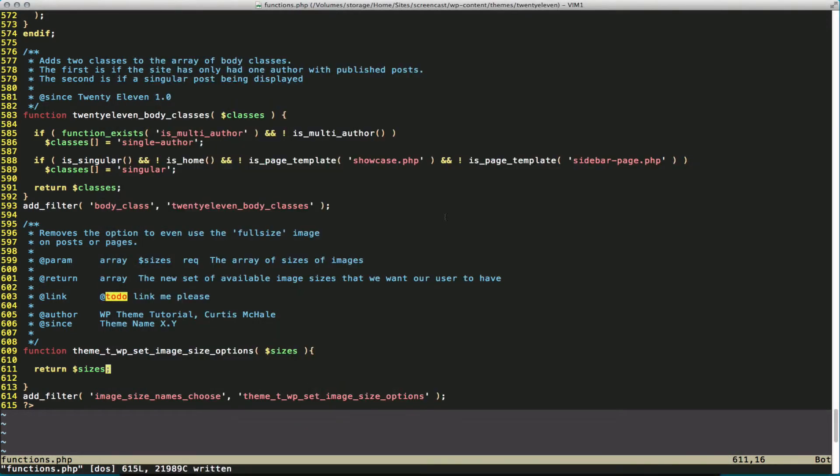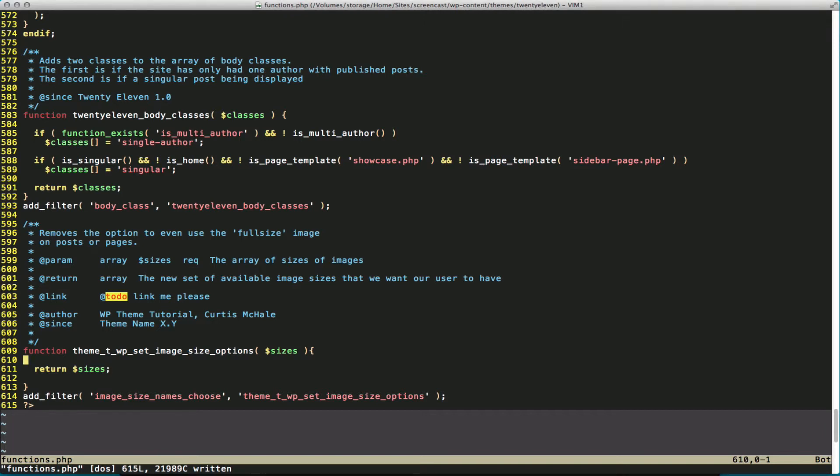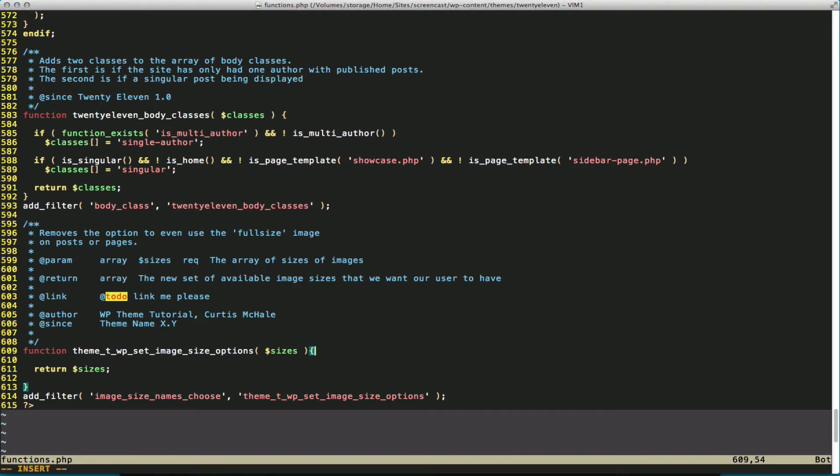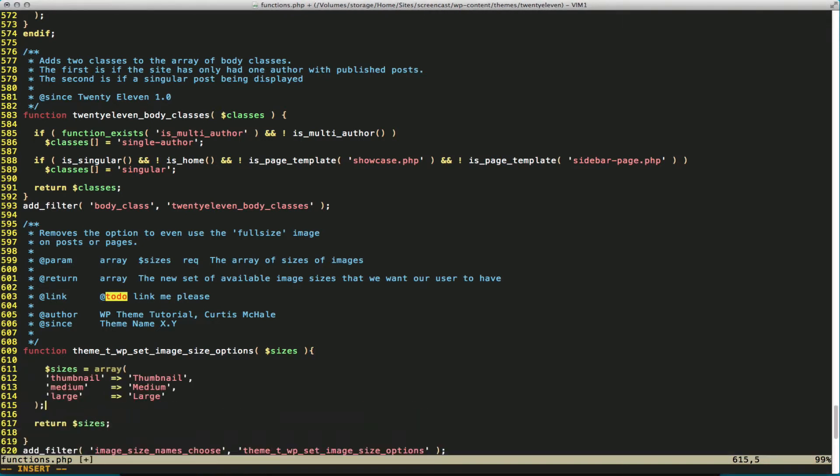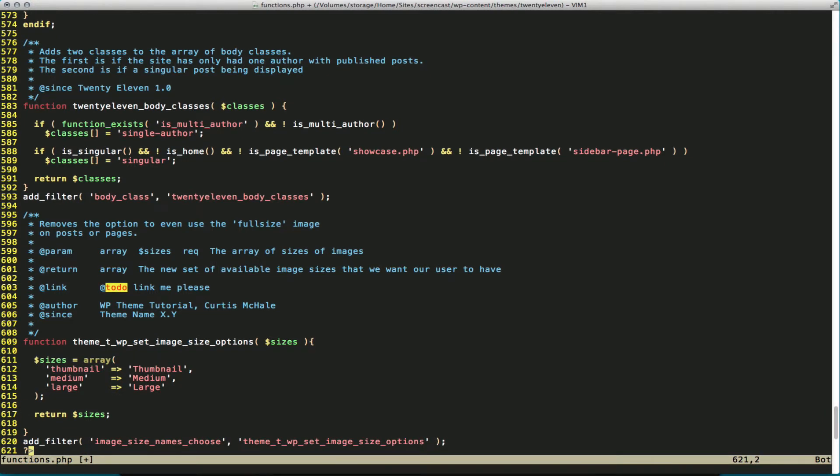What we are going to do is simply pass in a new array. You can see our new array simply does not include full-size.